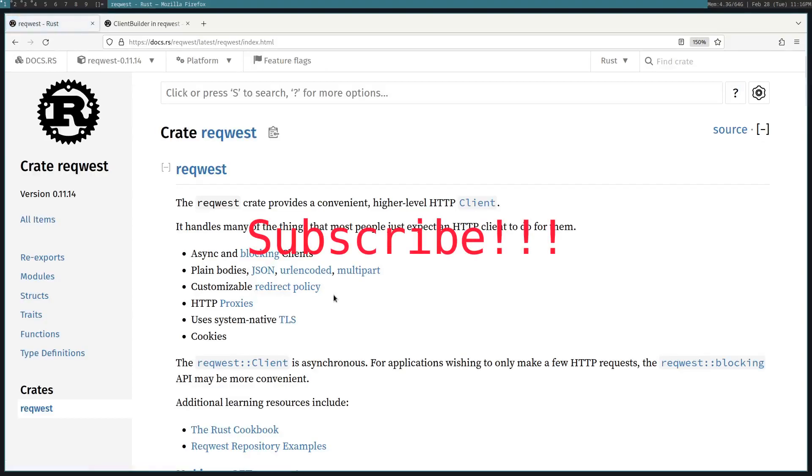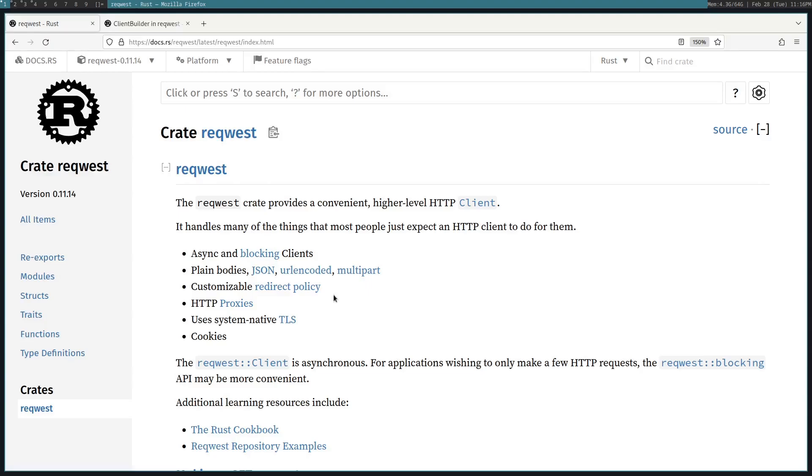Hello, I'm going to be showing you everything you need to know about requests to get started. So request is a crate for Rust that allows you to send requests and then also read responses. You can parse the bodies and read JSON or form data, all sorts of other things. You can add proxies to intercept your requests and then proxy it to a SOCKS server, HTTP server, HTTPS server, all sorts of stuff.